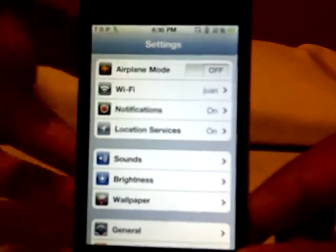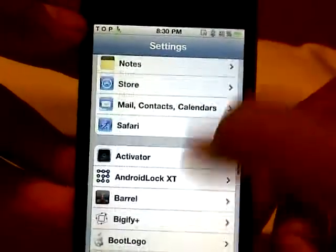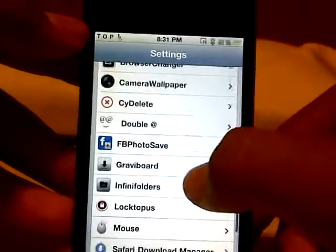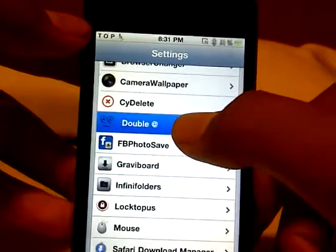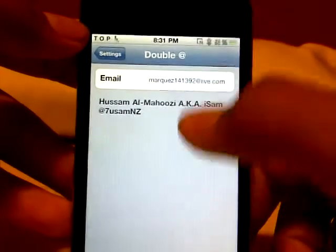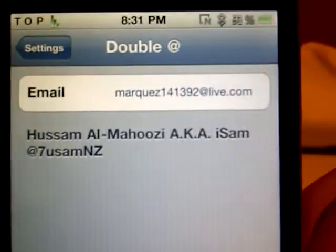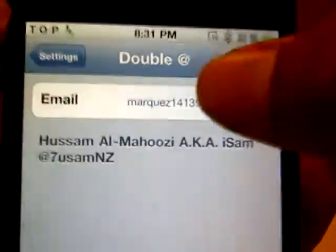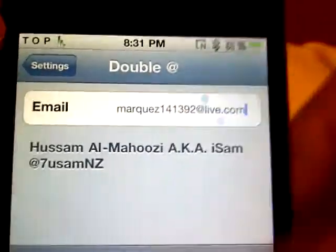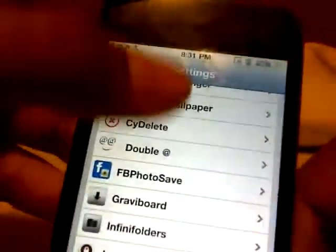To set up your email address, go into Settings and scroll all the way down to Double At. You'll see the Double At option — click on the email field and type in your email address right there. You can change it if you'd like.